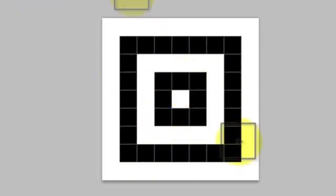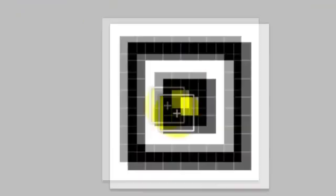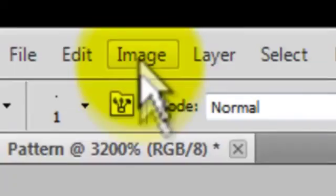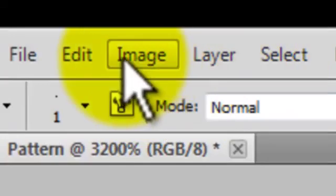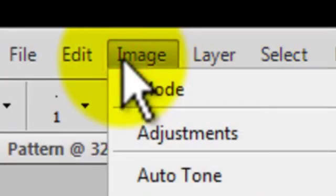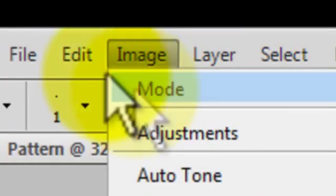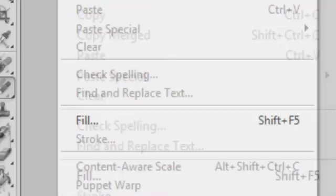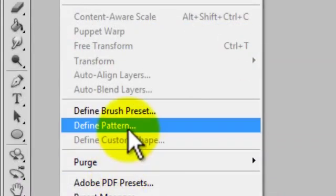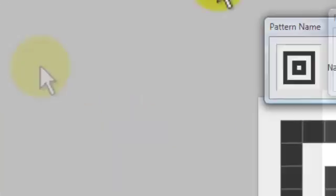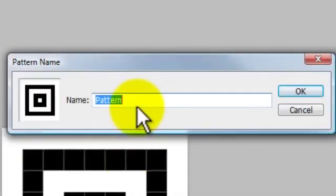After you're done with your pattern, whatever you want, you're going to go to Edit, then Define Pattern. Then you can name it whatever you want. I'm going to name it circle.